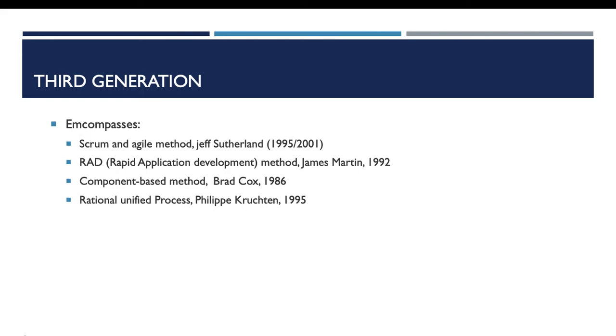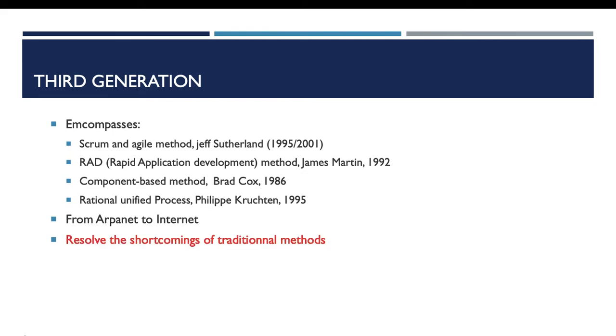All those methods emerged after the progress of internet and after the shift from ARPANET to internet. They appeared to resolve the shortcomings of traditional methods.